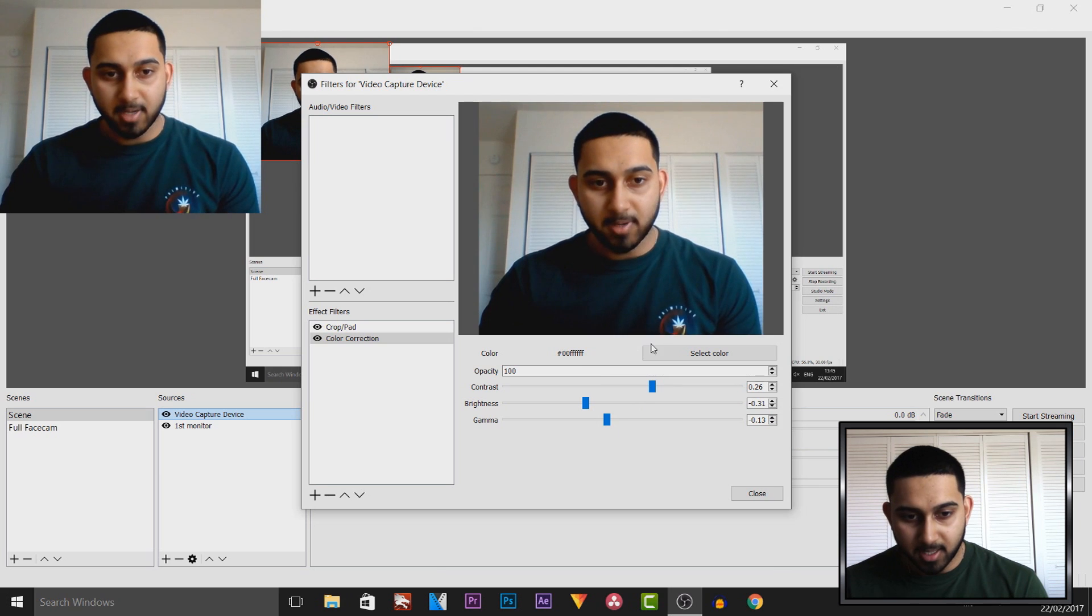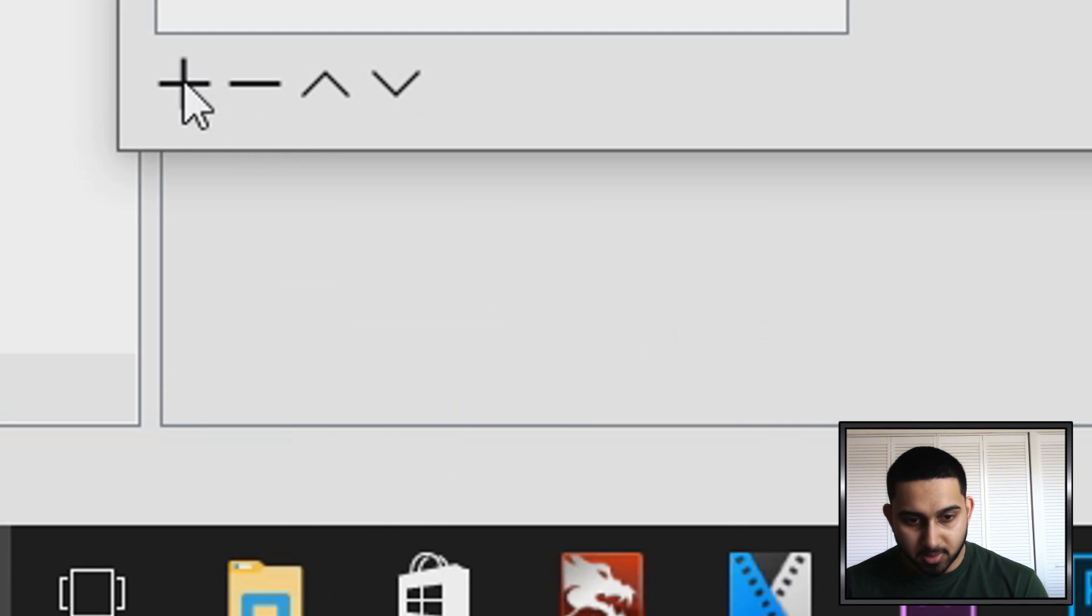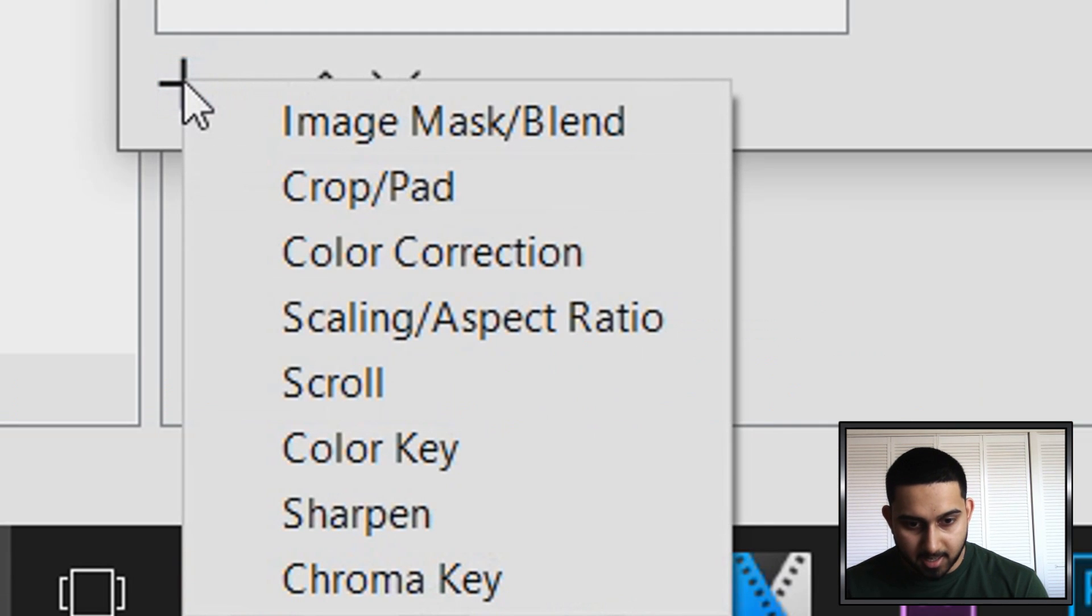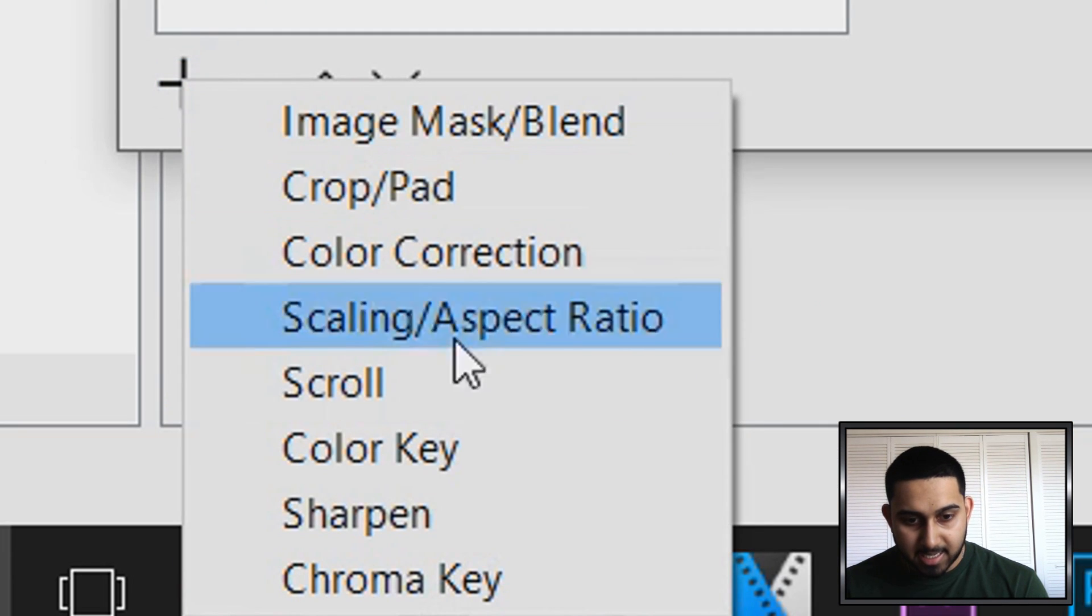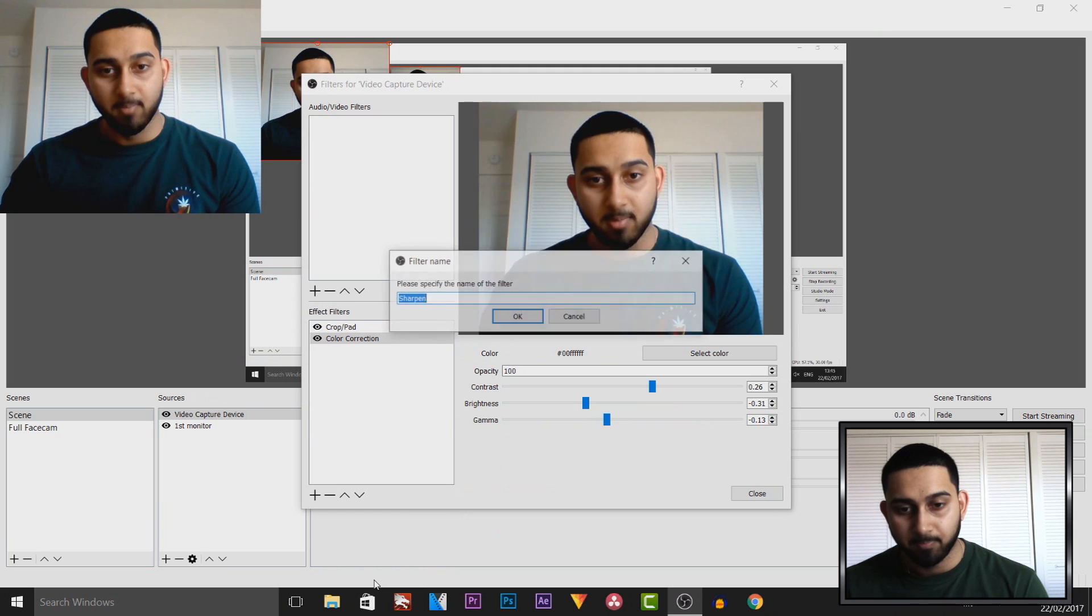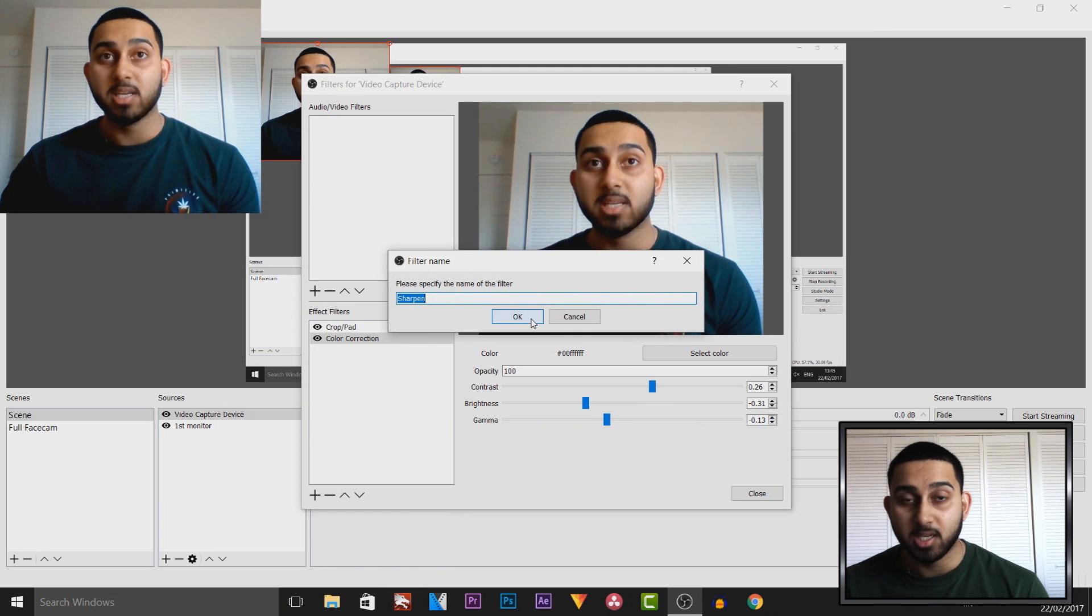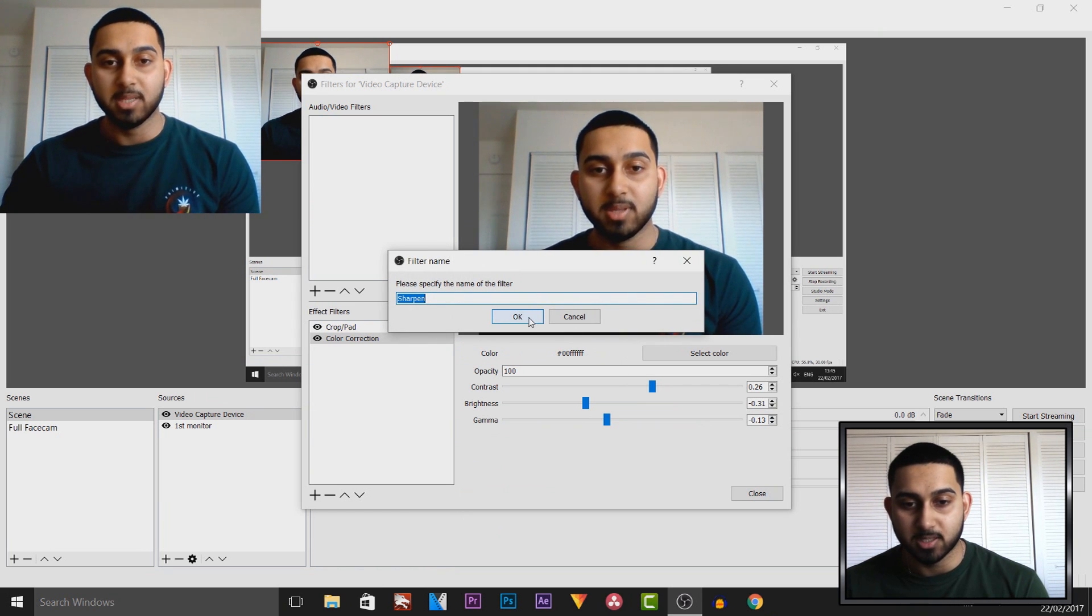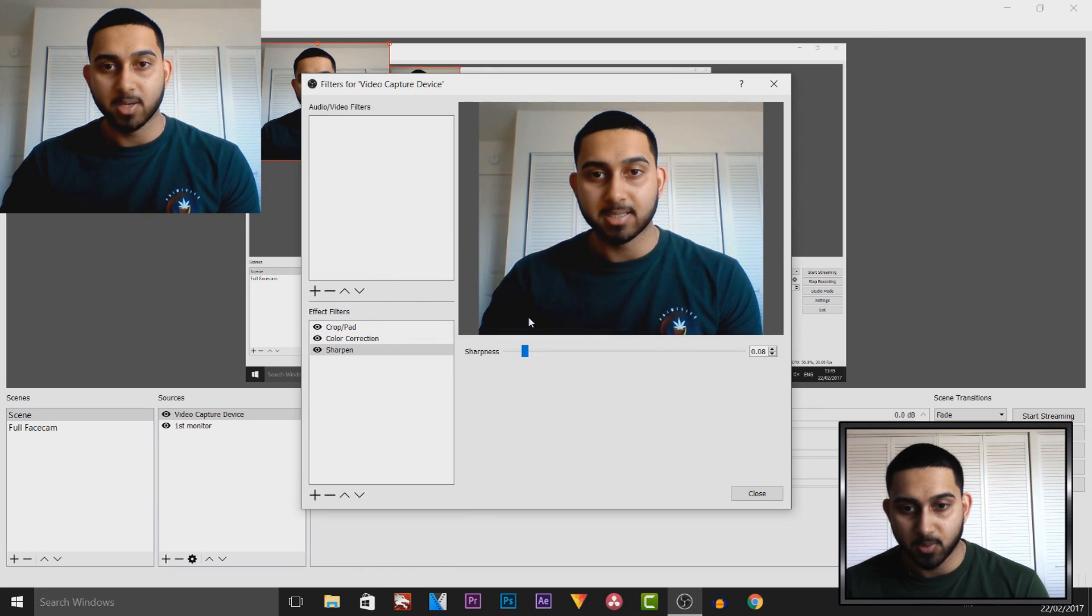That's what we have so far. I'm going to come to the plus button again and the next thing I'm adding is sharpen. You're going to notice a huge difference with this one. I'm going to select OK.